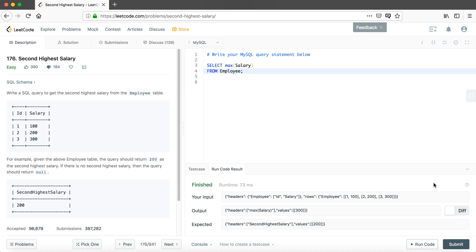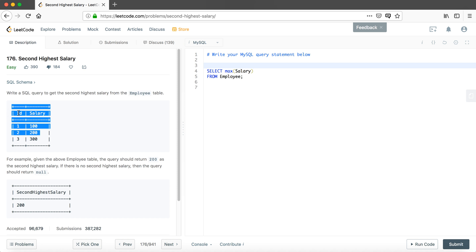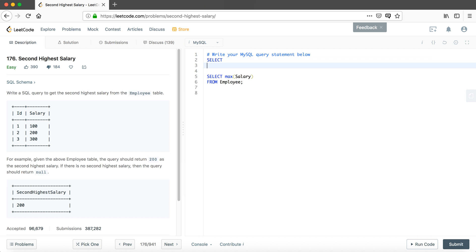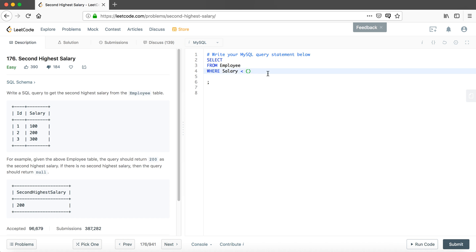For part B, we find the table without the highest salary. We write SELECT from the same employee table, but add a condition: WHERE salary is less than the highest salary we already found. This gives us the filtered table excluding the highest salary.